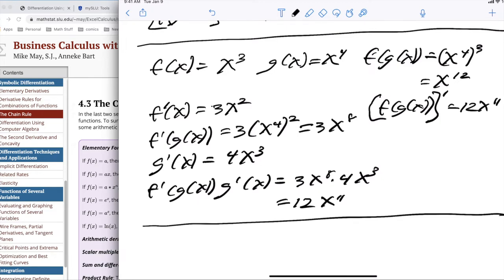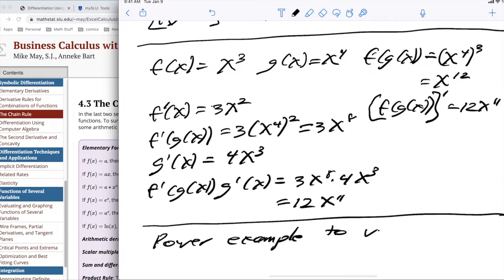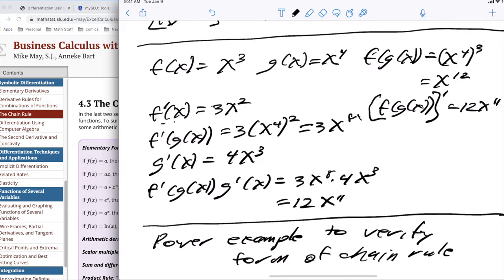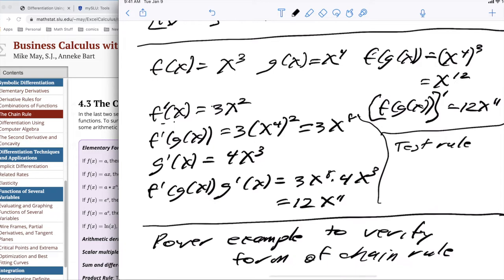The second example is particularly useful — the power example to verify the form of the chain rule. A common mistake students make is they do f prime of x times g prime of x, not f prime of g of x. To make sure that you have your steps right, it's useful to use functions like this where you can test the rule both ways.